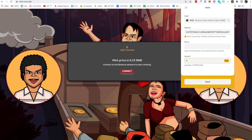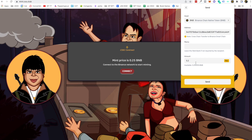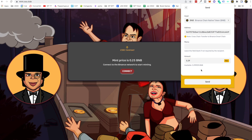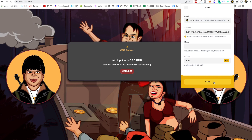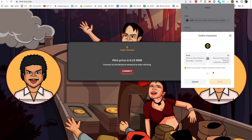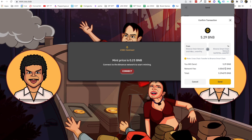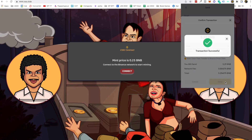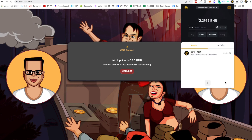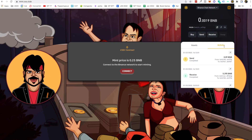I'm going to type 5.29, let's say, and click on Send. On the Binance Smart Chain there will be a network fee of 0.004075 or something like that. Click on Send, and it says the transaction is successful.